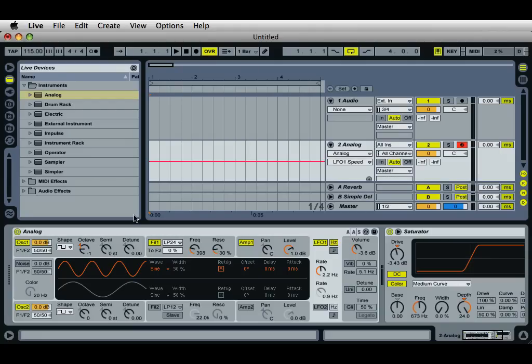Hi, it's Mark for Ableton Daily. Creating simple wobble bass. You'll need the analog instrument which is purchased standalone from the Ableton website. I have the analog instrument here and I've already created the wobble bass so you can hear what it sounds like.